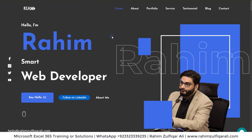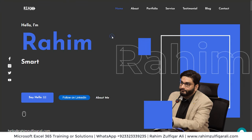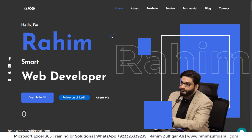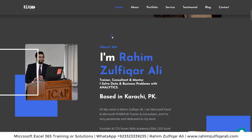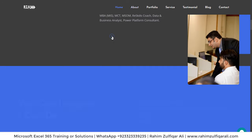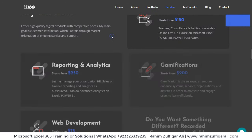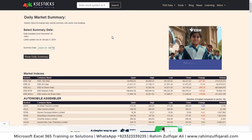Before that, if you want any kind of consultancy or training regarding Microsoft Excel, Power BI, or Python, go to my website rahimzulfikareli.com where you can find all the work I have done in my last 12 years of career — my portfolio and my services are there. Alright, let's get started in Microsoft Excel.